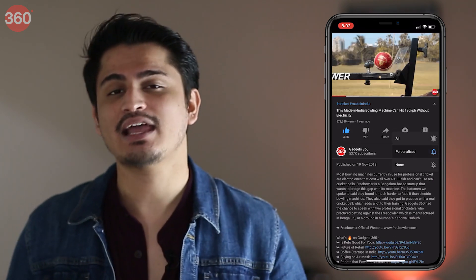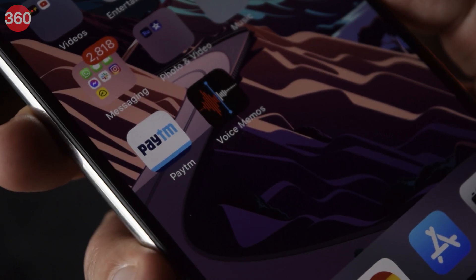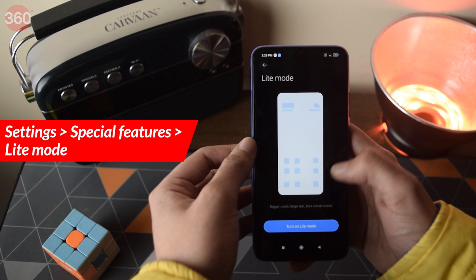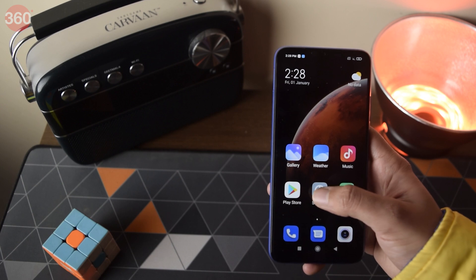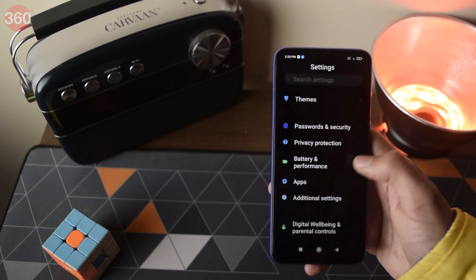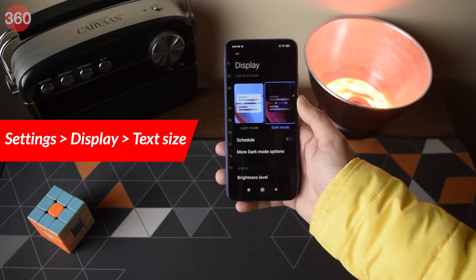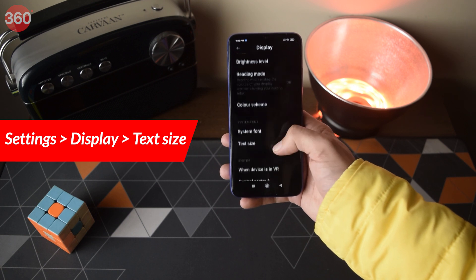If you're a fan of large icons on iOS, MIUI 12 has something for you. To enable a similar look, go to Settings, then Special Features, and turn on Light Mode. Enable it and you'll have large icons — though you'll also get a larger font size, which some people may not like. To fix that, go to Display, scroll down to find Text Size, and select the font size you prefer.